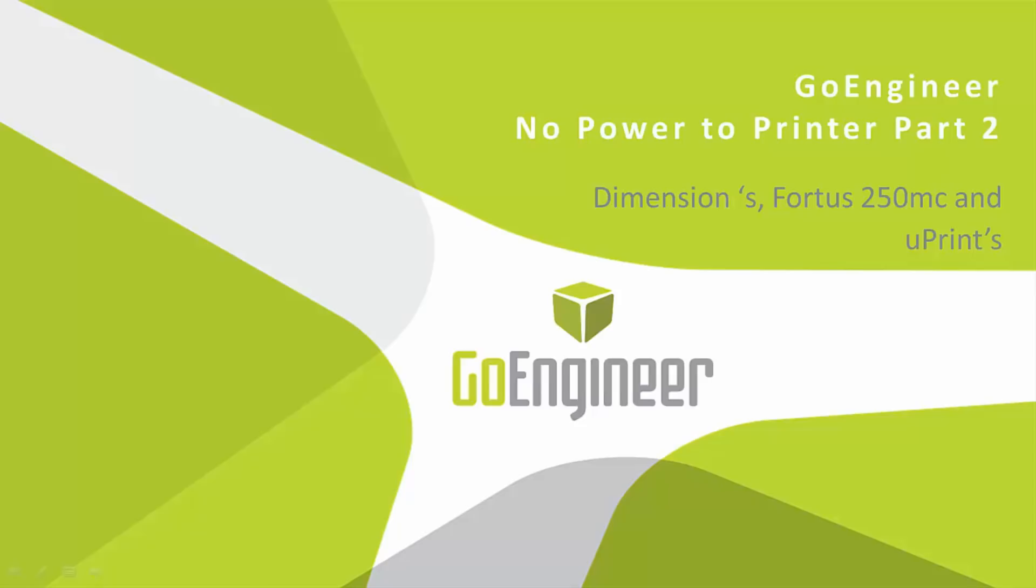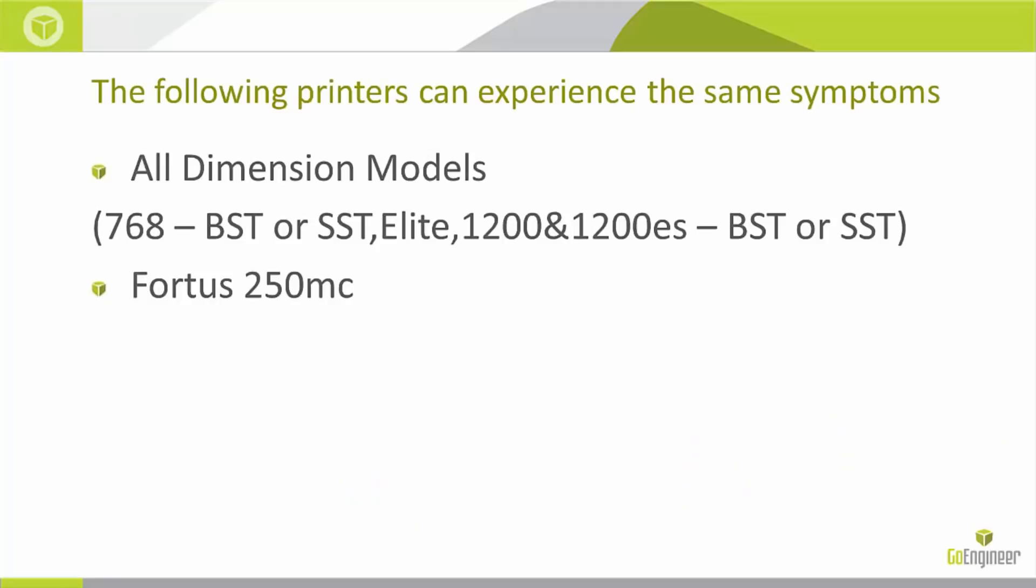The second issue can occur when there has been a spike in power at your facility and the line filter on the printer has been affected. All dimension printers 768 BSTs or SST and Elite 1200-1200ES BST or SST exhibit this issue as well as the Fortis 250 MC.